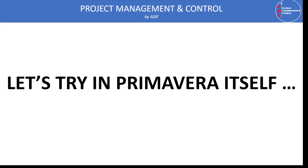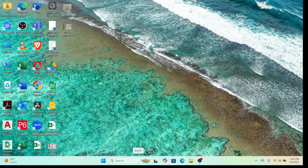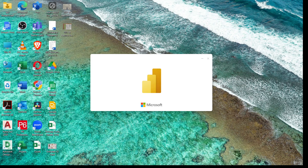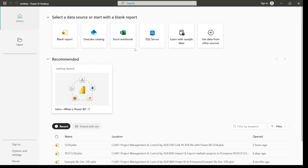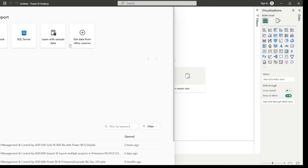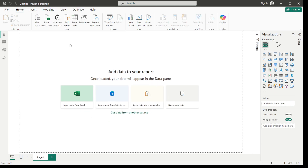Once the export is done, we open Power BI from the desktop. When Power BI opens, you will see a window with several options including blank report and other options. Just select the blank report option. Once the blank report is open, an 'Add Data' dialog box will come up.